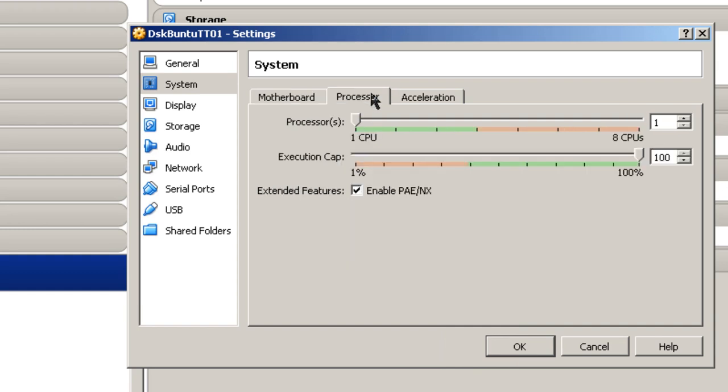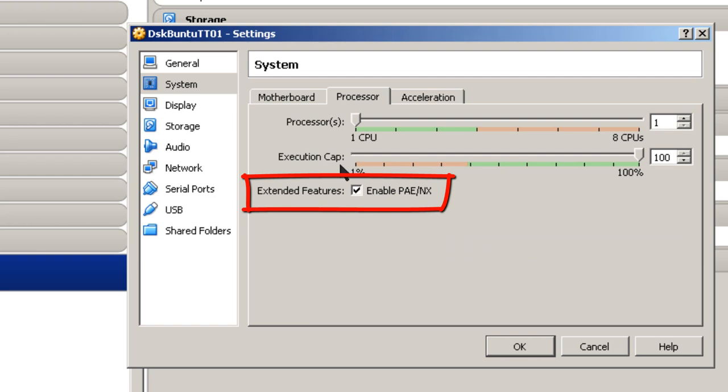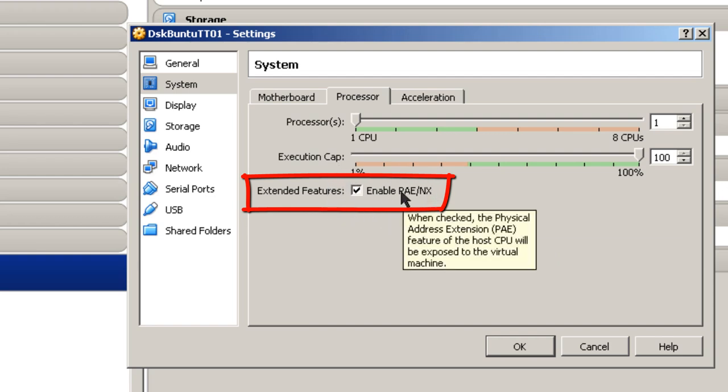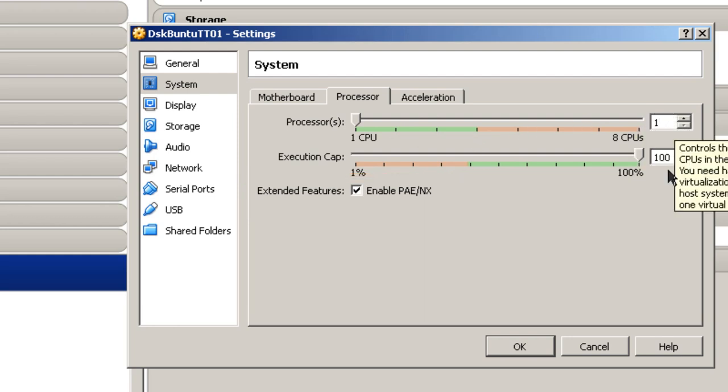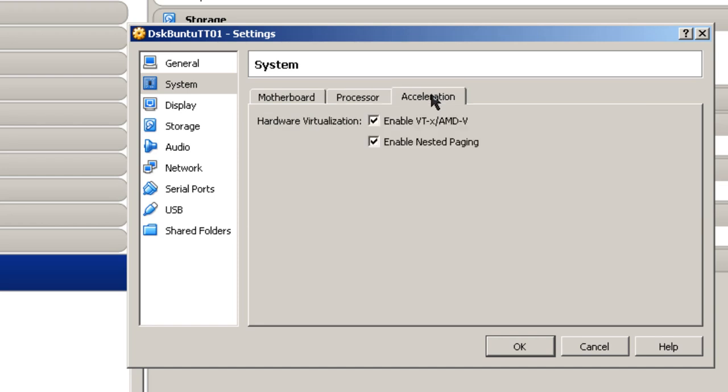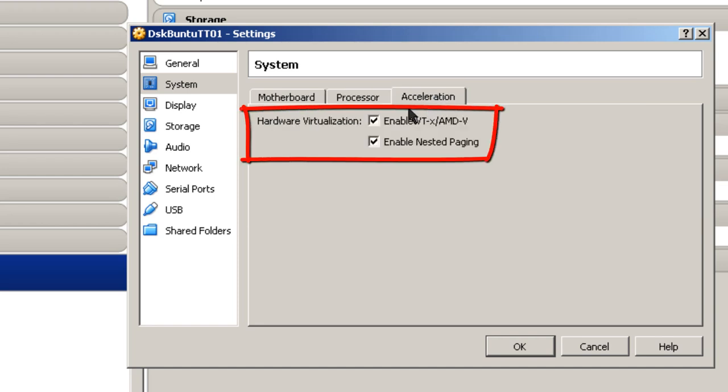Then I'm going to go to Processor. If you have 32-bit Ubuntu downloaded, you've got to make sure that this is checked. If you have 64-bit Ubuntu, it should not be checked. So blank for 64-bit, checked for 32-bit Ubuntu. And if you've got more than one CPU, that's up to you if you want to choose to let it have more than one CPU. And here, where it says Acceleration, these two items being checked means that you've got hardware virtualization enabled on your computer. So I'm going to click OK.